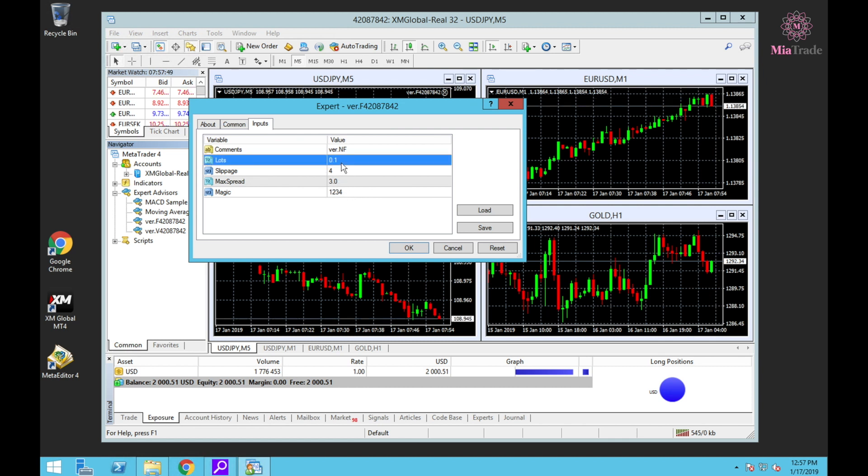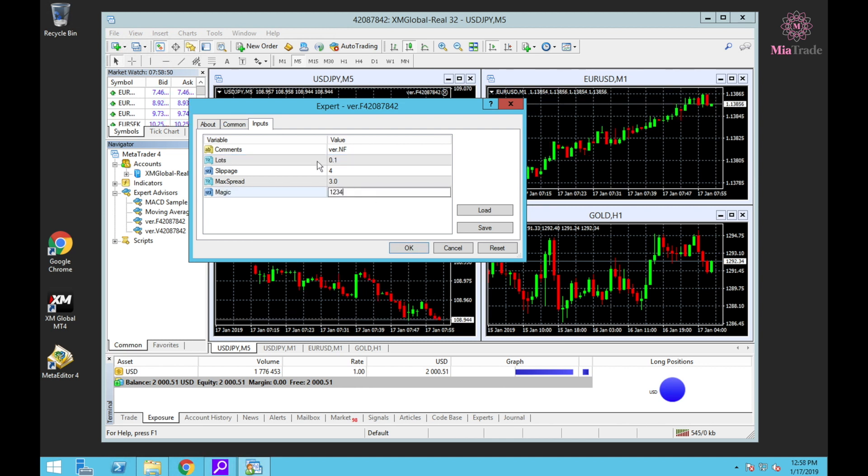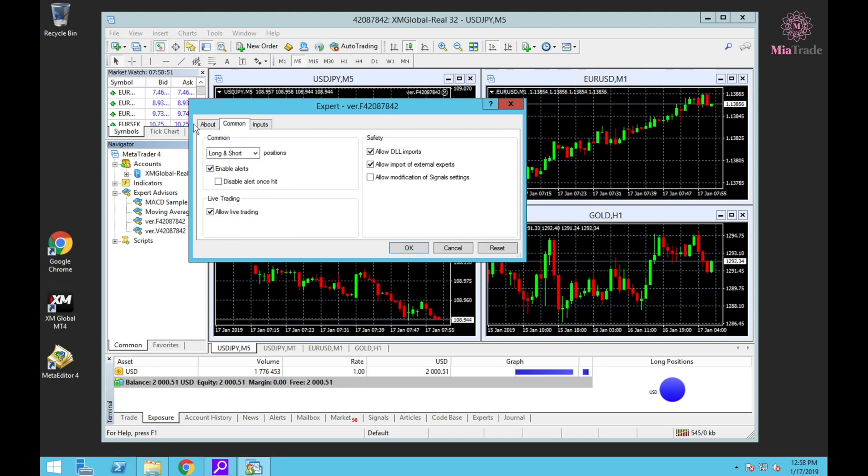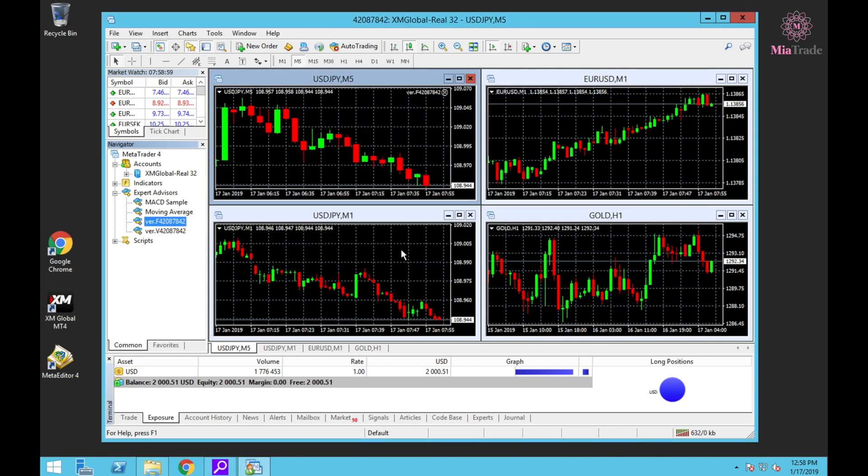In Inputs, set lot size. The default version is 0.01, so this one is okay. You have to check the lot, magic number - Common, Long and Short, default version. Allow, click, click OK.